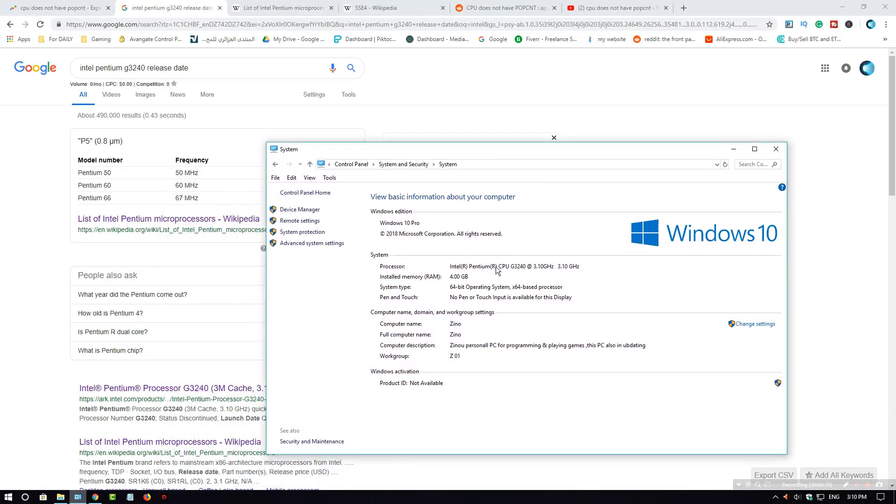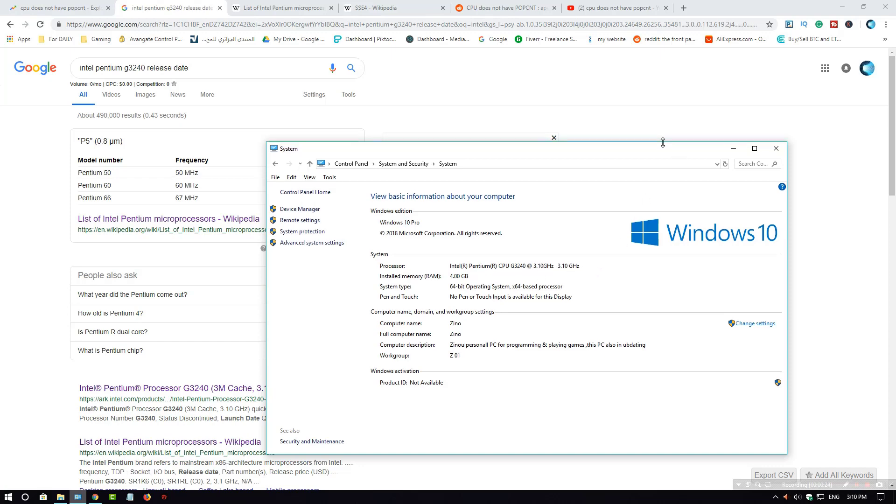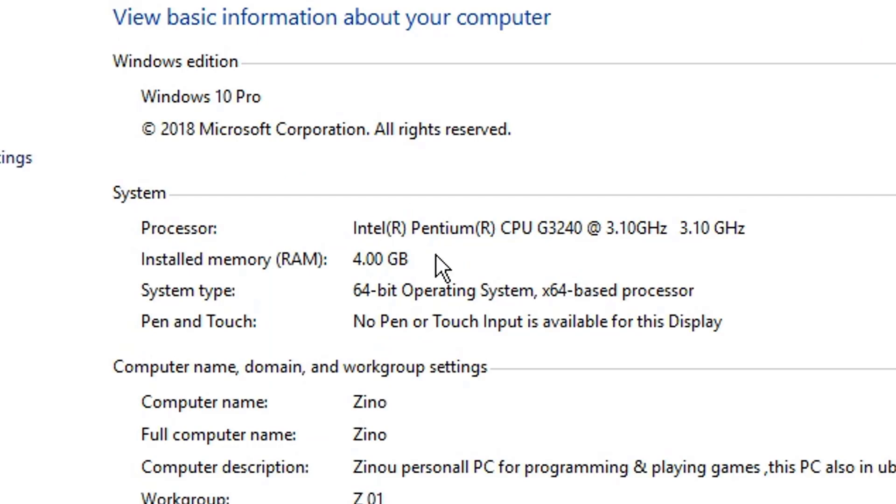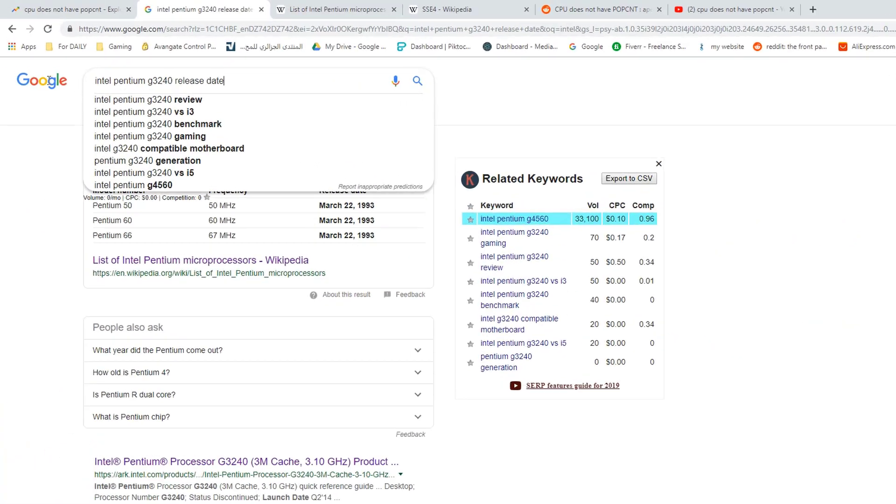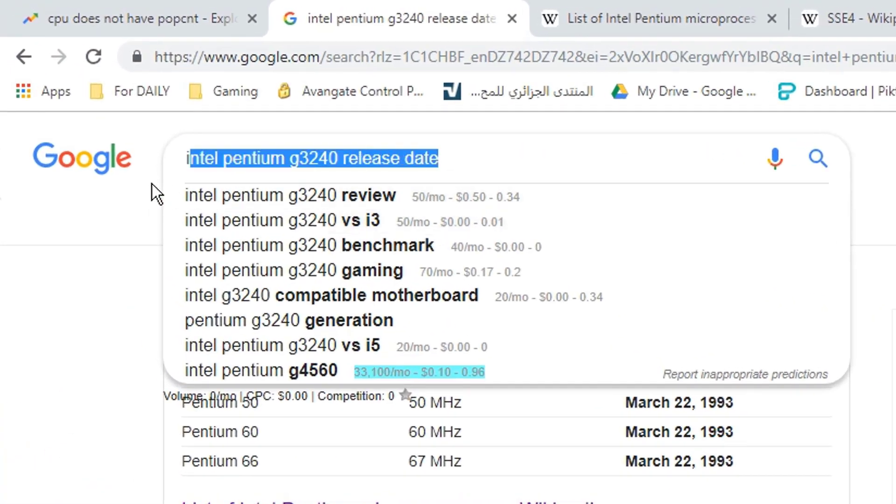And see what processor you have. If you are not sure about that, just ask someone who knows. You could see that Intel Pentium CPU G3240 is what I have, so I just wrote it here: Intel Pentium G3240 release date.